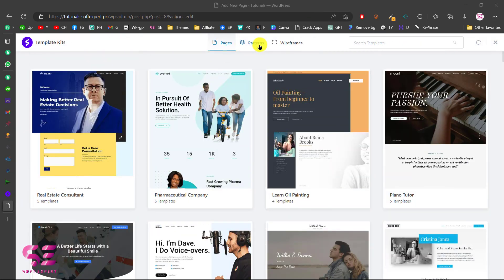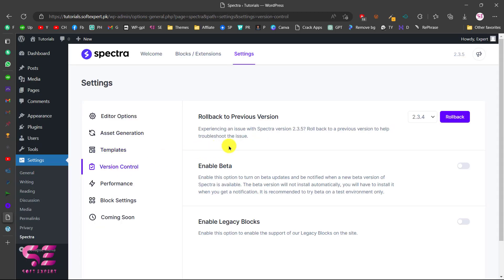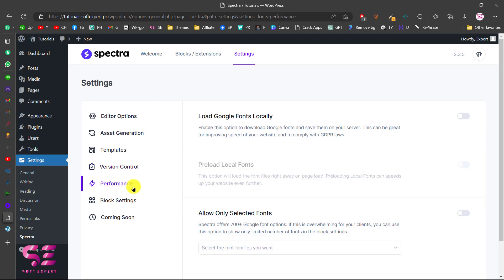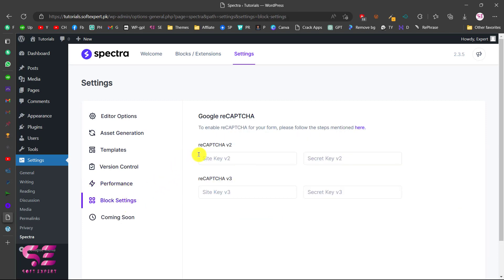Under Templates you can enable the template button to import ready-made sections and wireframes, which we'll cover later. Under Version Control, you can roll back to a previous version of Spectra. You can also enable Legacy Blocks. For performance, you can load Google Fonts locally, enable preload local fonts, and allow selected fonts only for your website — these settings help speed up your website.